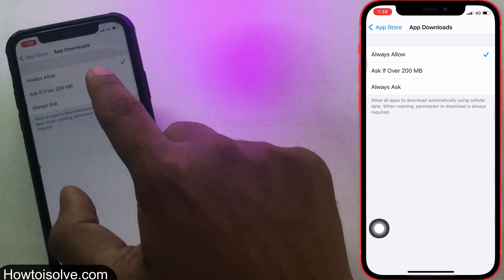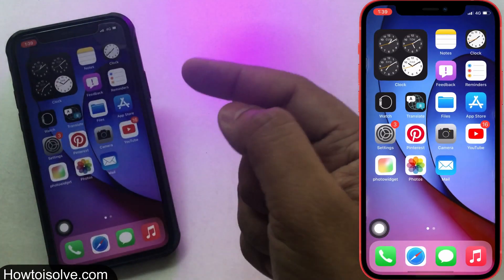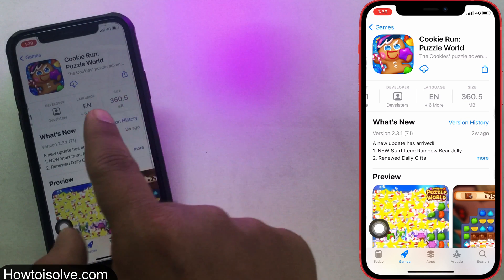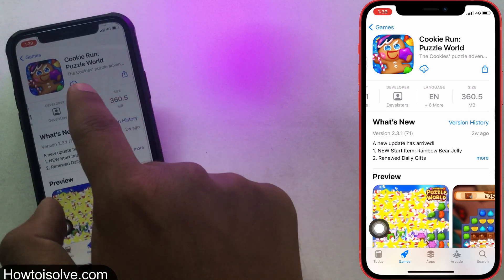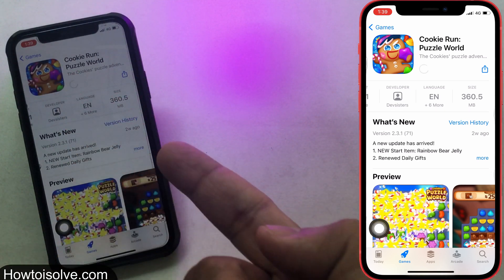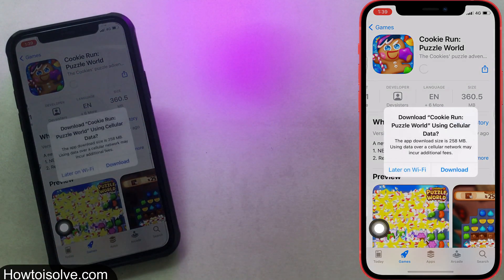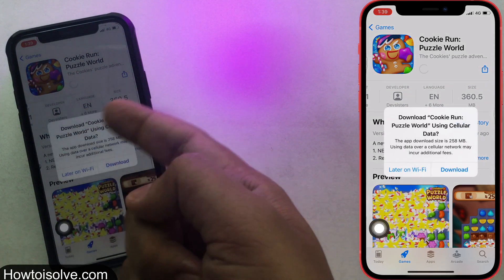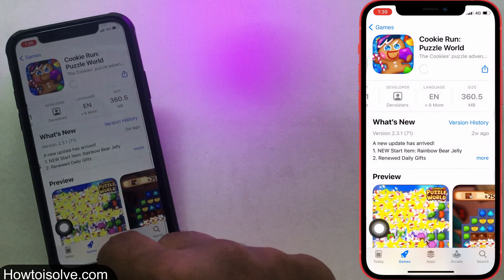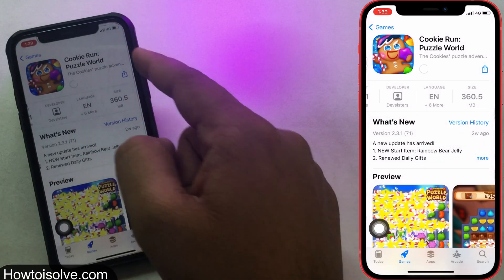If you go with the second option, your phone will ask you when you try to download an app without Wi-Fi and the app size is more than 200MB. Choose whichever option you prefer. That's it.